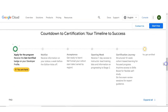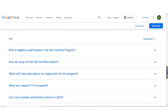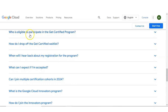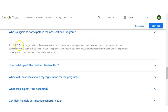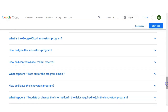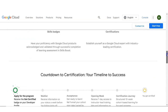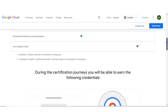Some frequently asked questions are also given. Who is eligible to participate in the Get Certified Program? Applicants on the waitlist are considered for admission by the Get Certified team. Other questions include: How do I join the Innovator Program? How do I control what email I receive? How do I leave the Innovator Program? These are multiple questions given. I will provide the link in the video description box from where you can access it and get the answers.